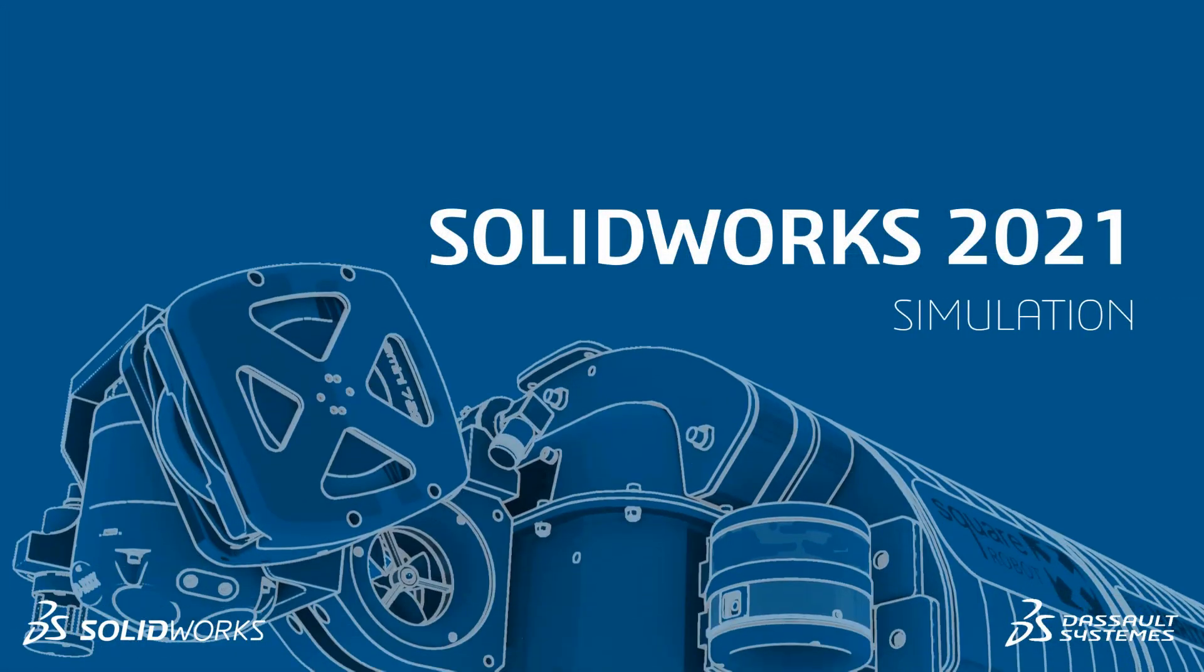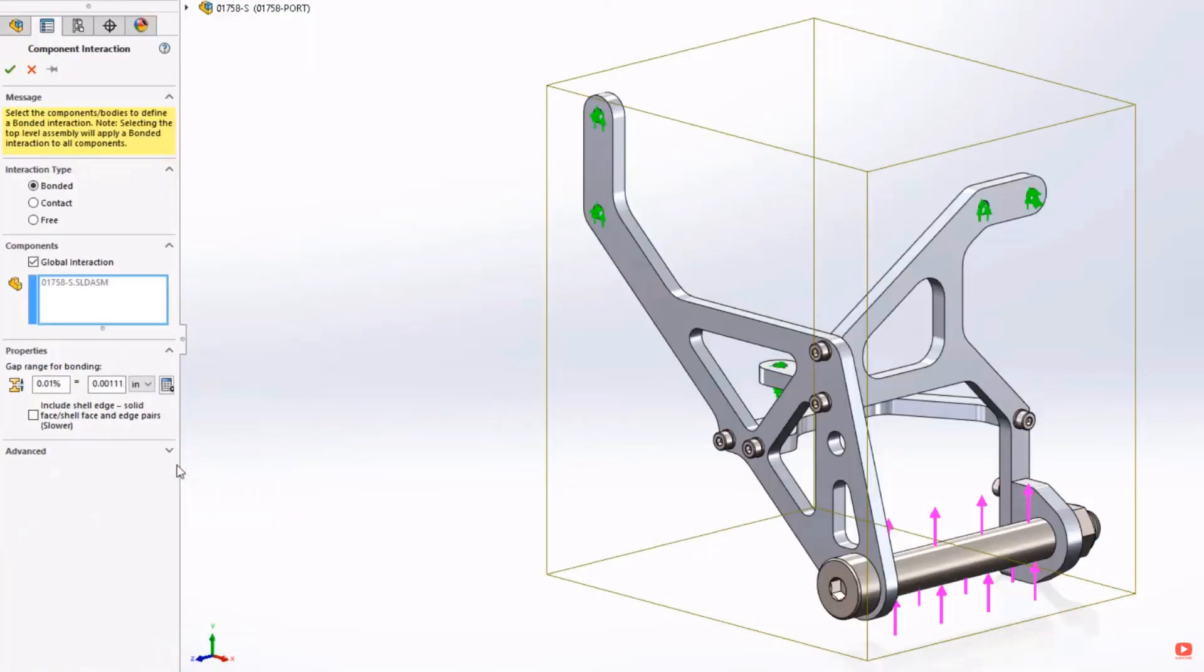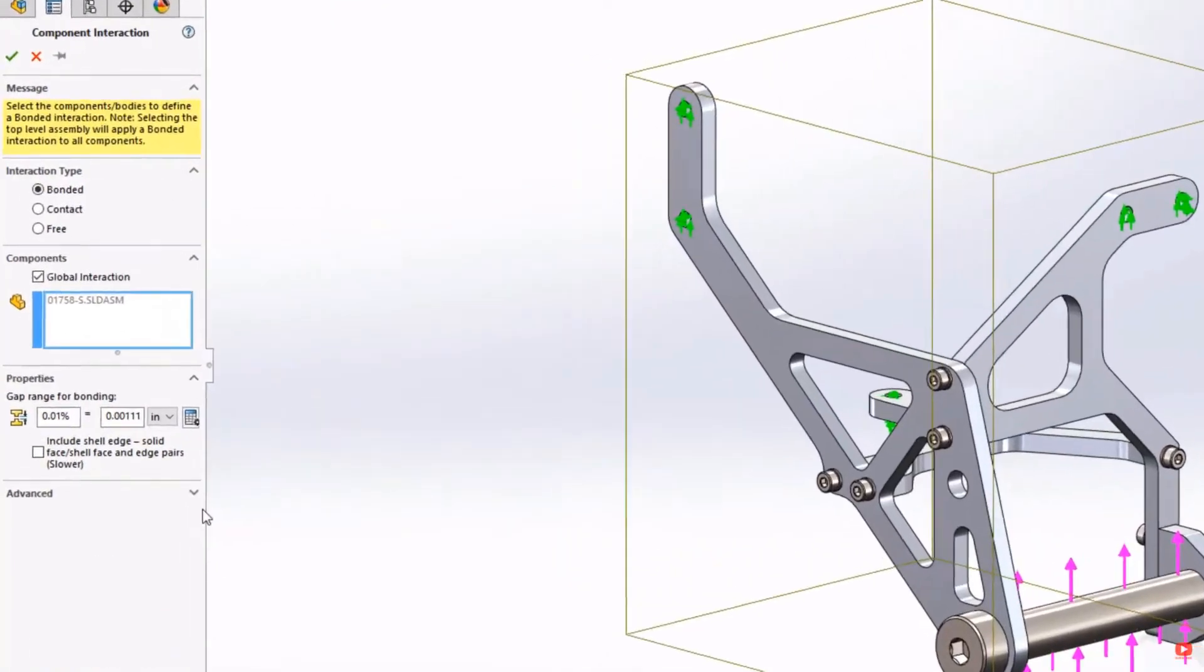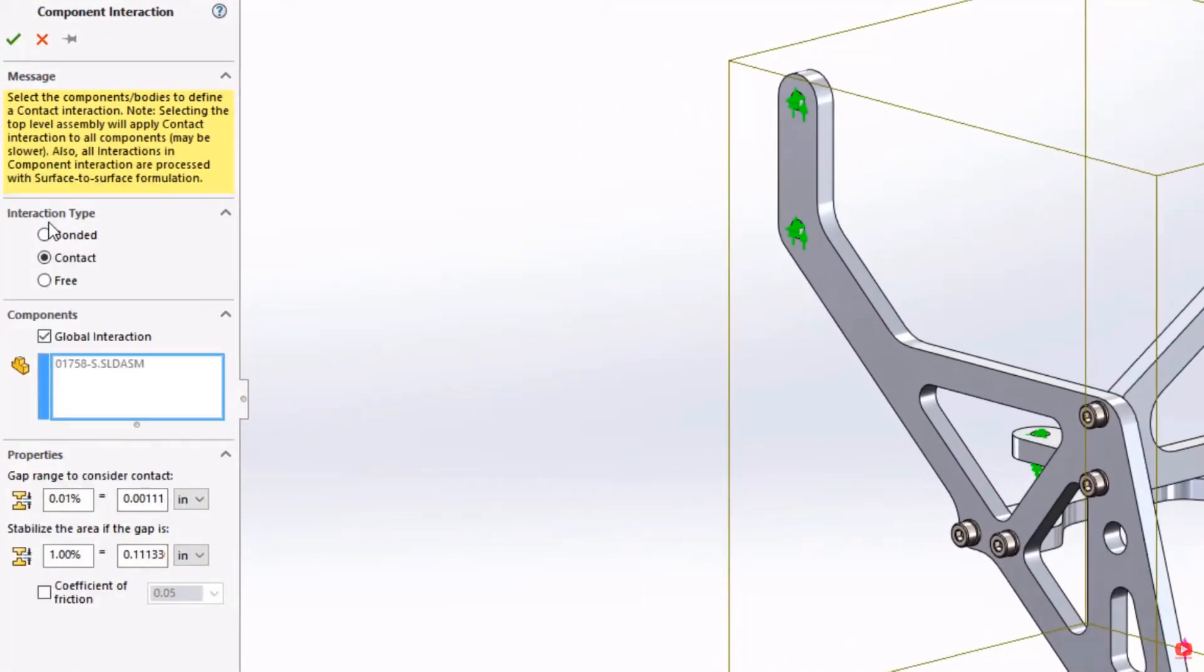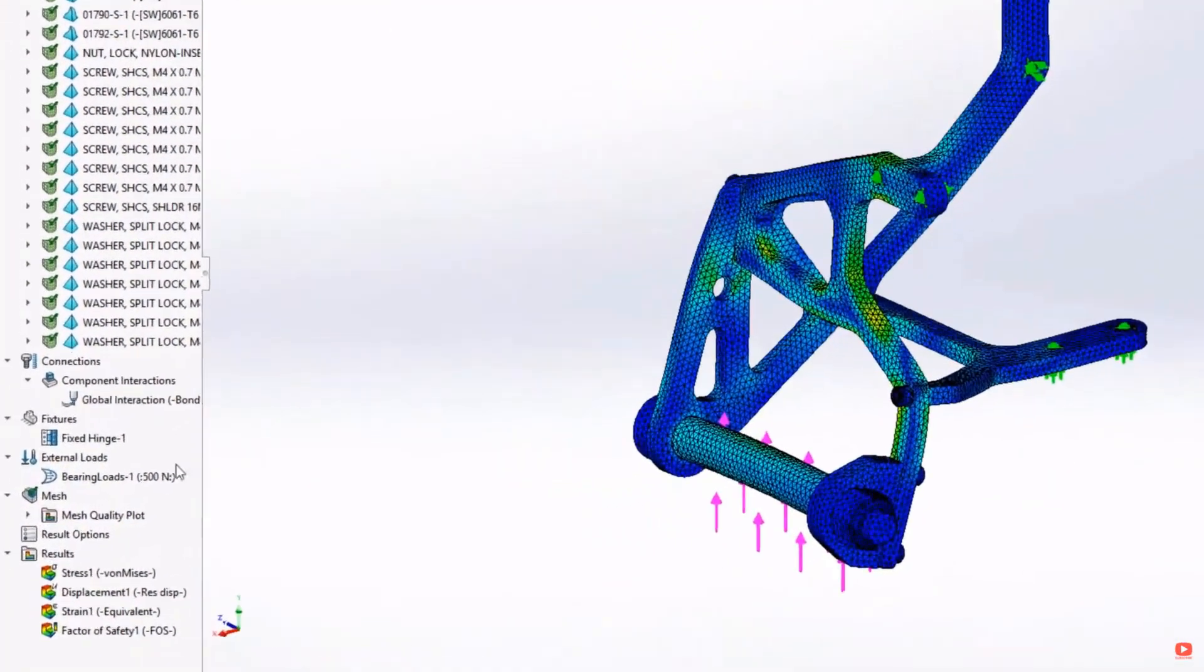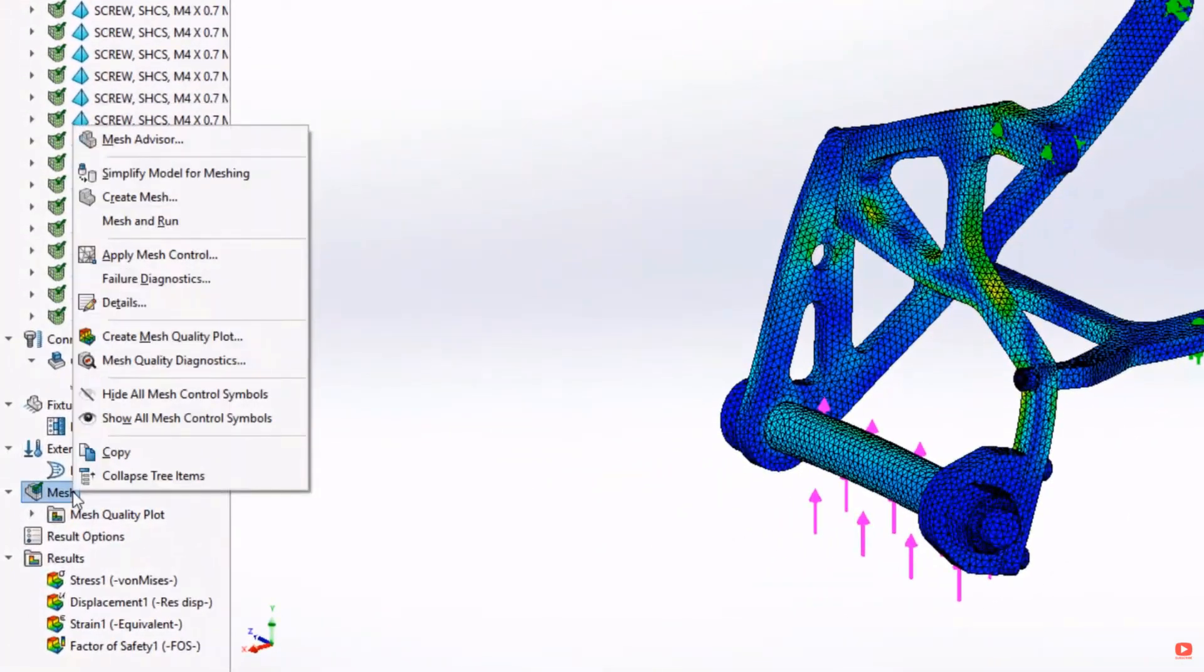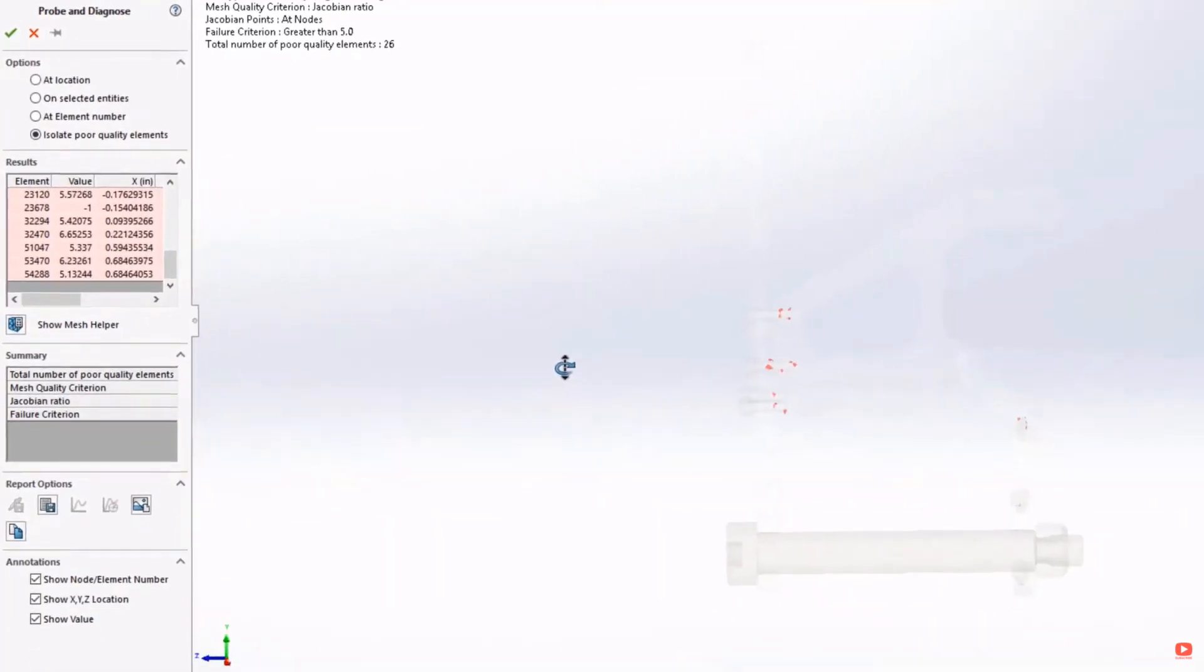Simulation. Simulation contacts are now solved much faster with new gap and stabilization options, meaning models with slight imperfections can be run more easily. A new mesh diagnostic tool isolates poor elements and with the mesh helper tool, refinement of meshes is incredibly fast and simple.